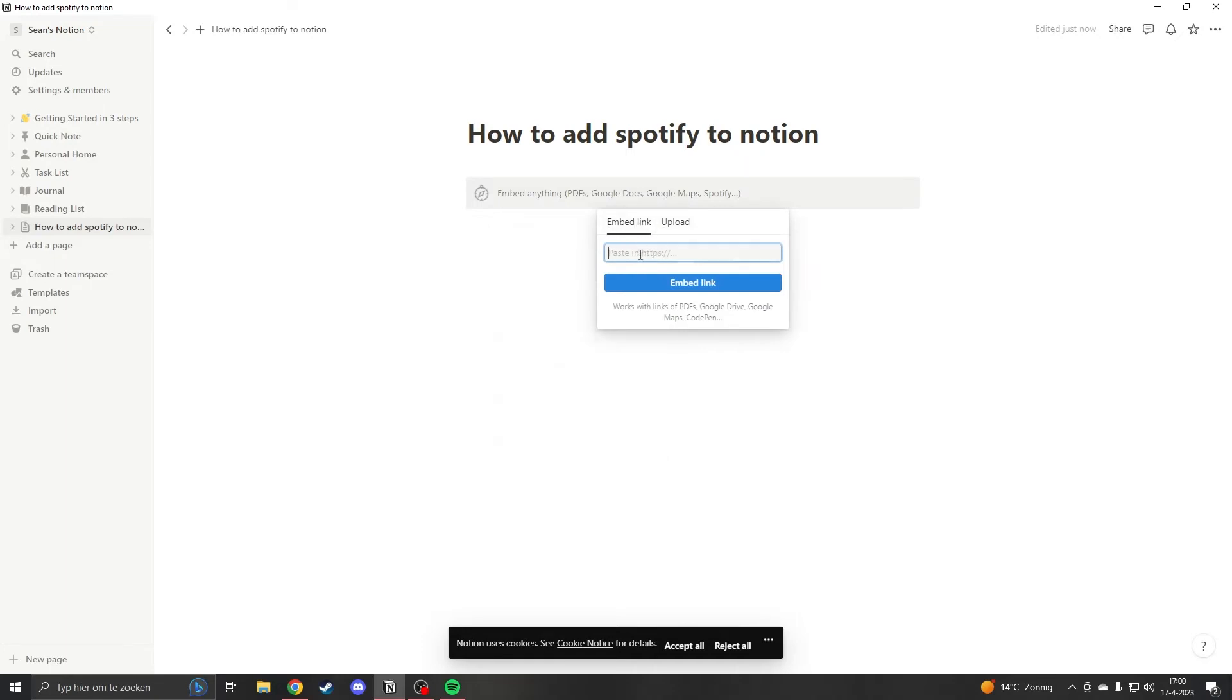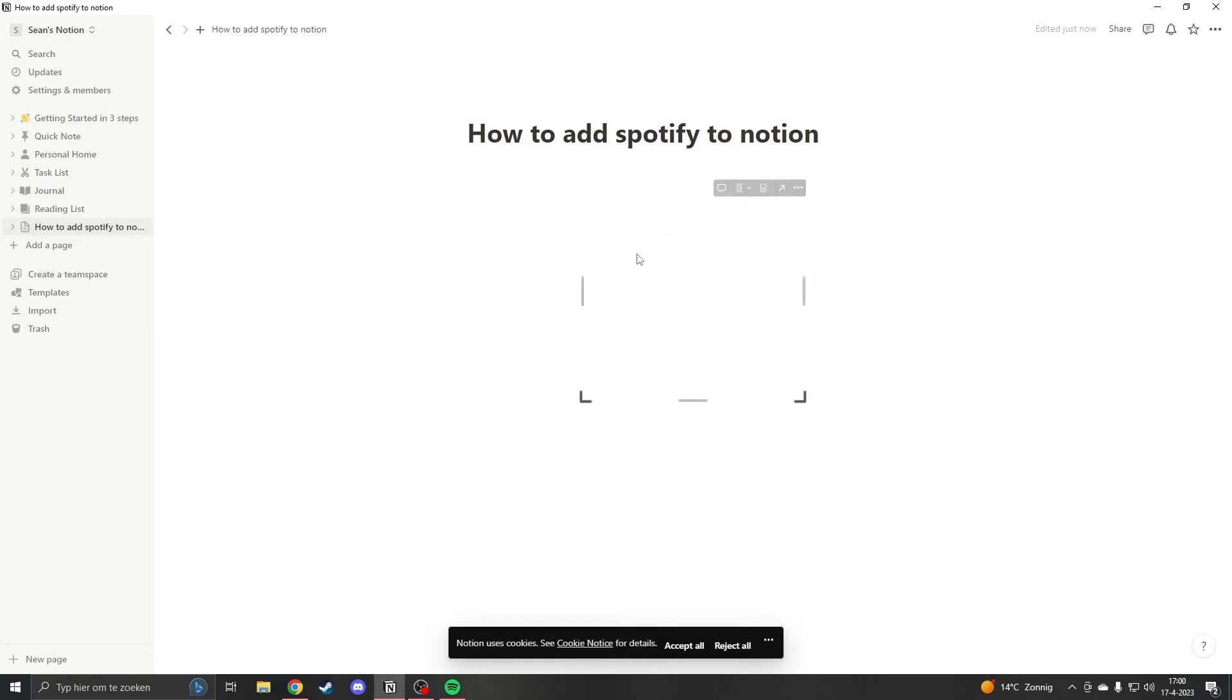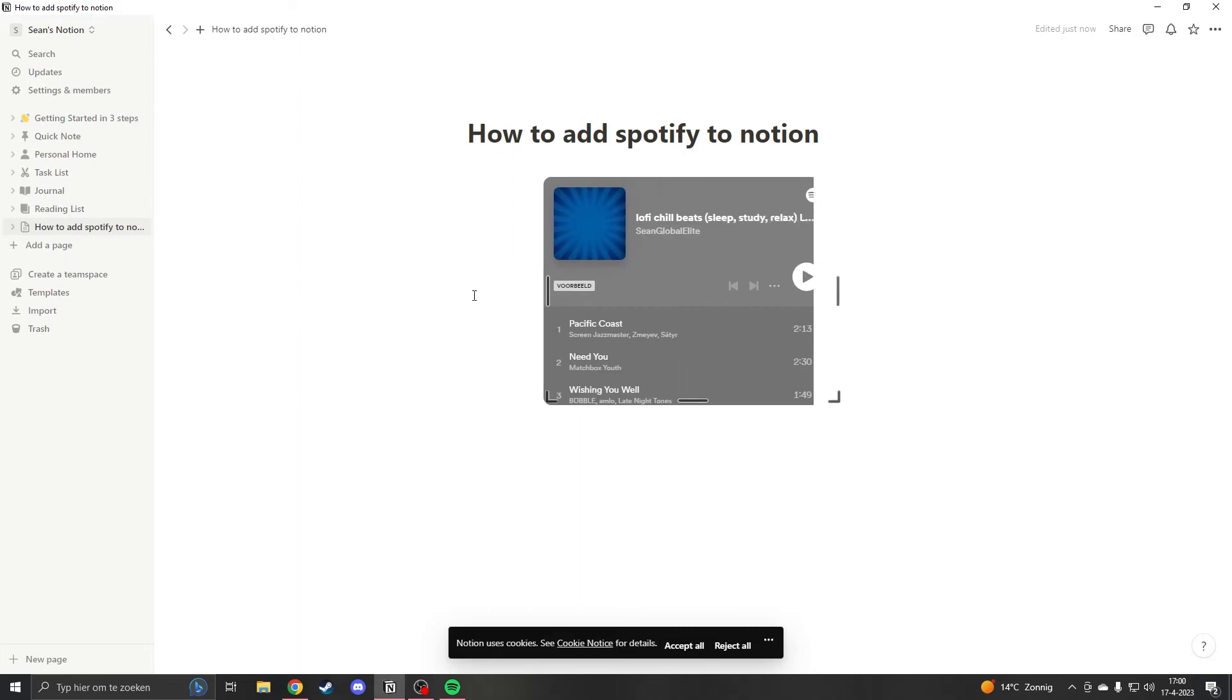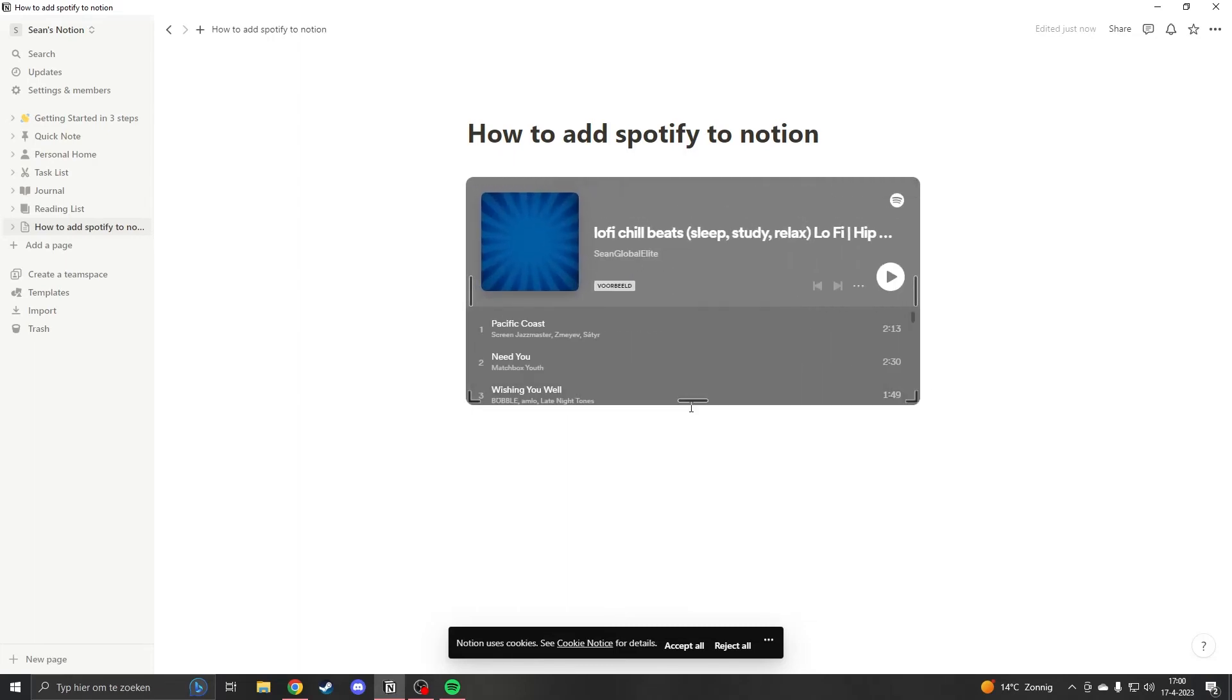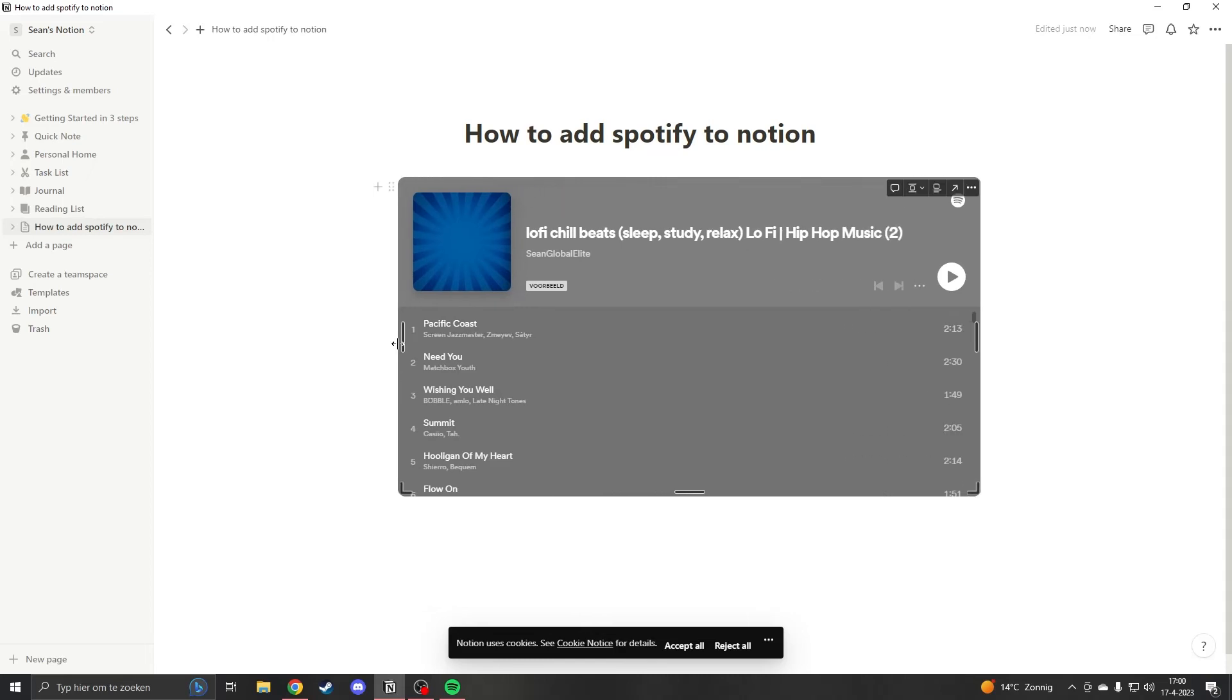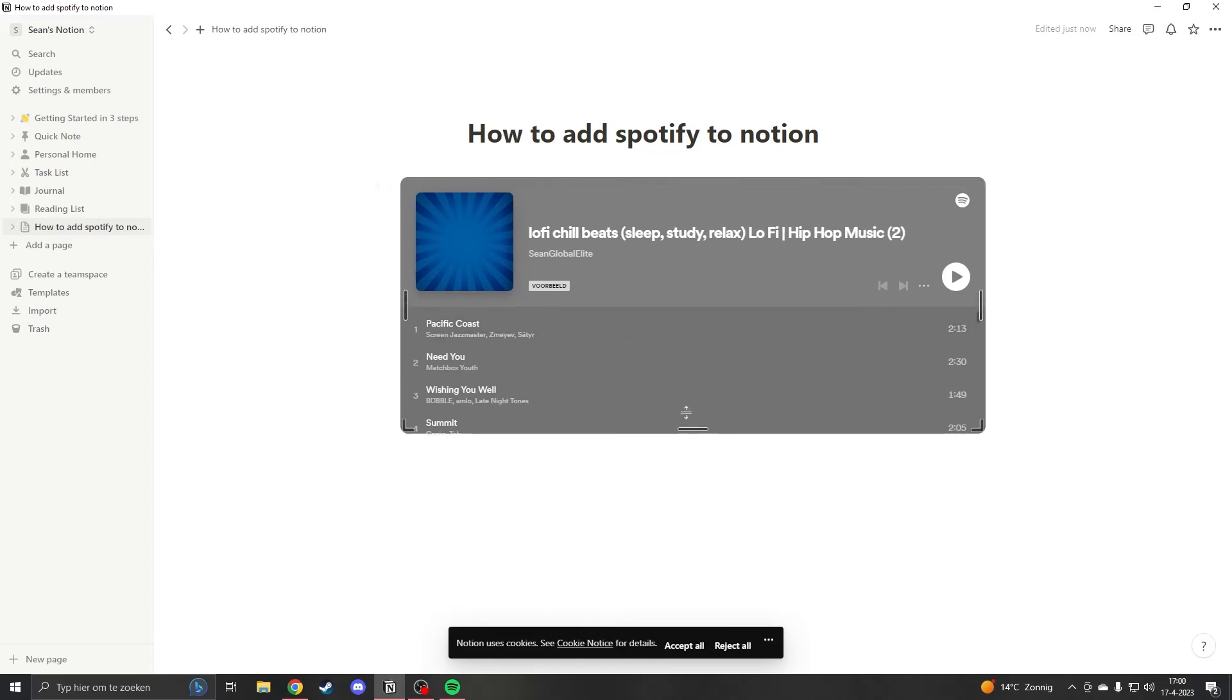Now you can paste the link in and when you press embed link it will show the same thing but this time in another color. This is how you can change the color and now you can resize it again.